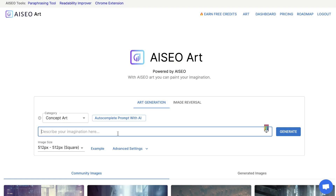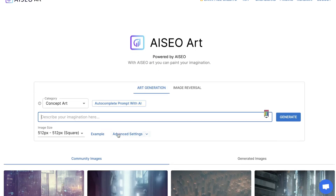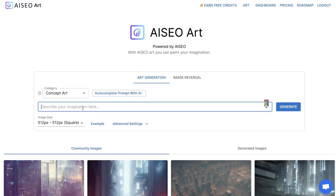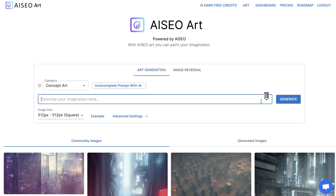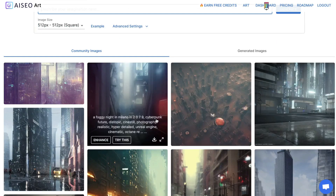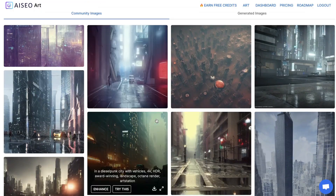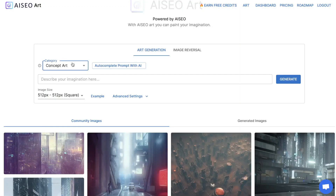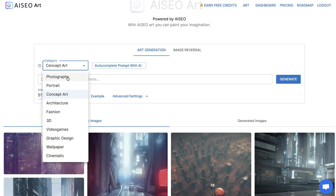Generating images using AI SEO Art is pretty easy. All you have to do is describe the image you'd like to generate in this section, click generate, and the AI will take that information and create a unique image for you. You can also specify what type of image you'd like to generate — for instance, photography, portrait, concept art, architecture, fashion, 3D, video games, graphic design, wallpaper, or cinematic.